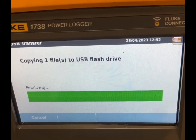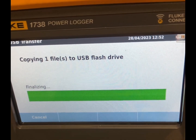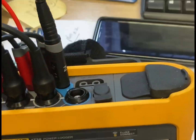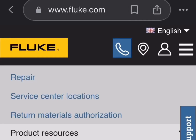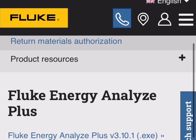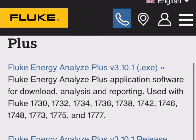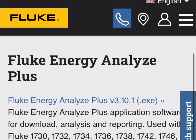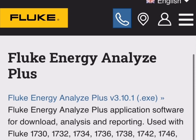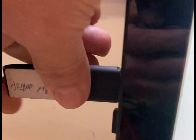Once the transfer is complete, take your USB stick to your PC and insert it in the slot. To open the file, you should download the free software from the Fluke website — it's called Fluke Energy Analyze Plus, compatible with most Fluke data loggers. Save your data on your PC and open it using this free software.